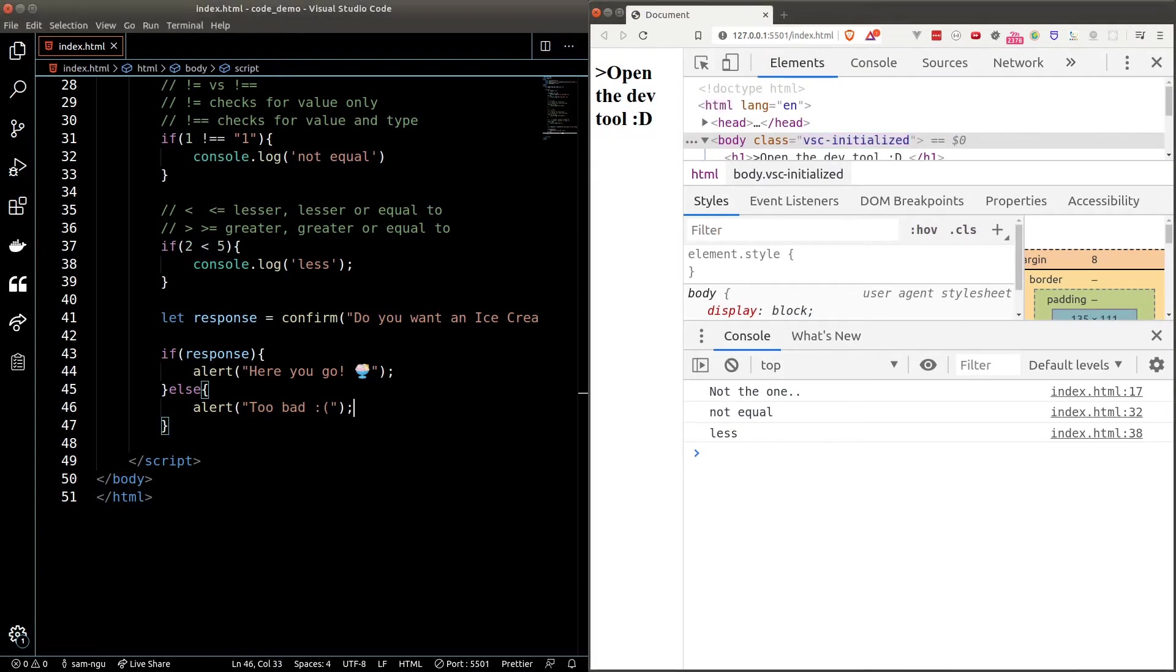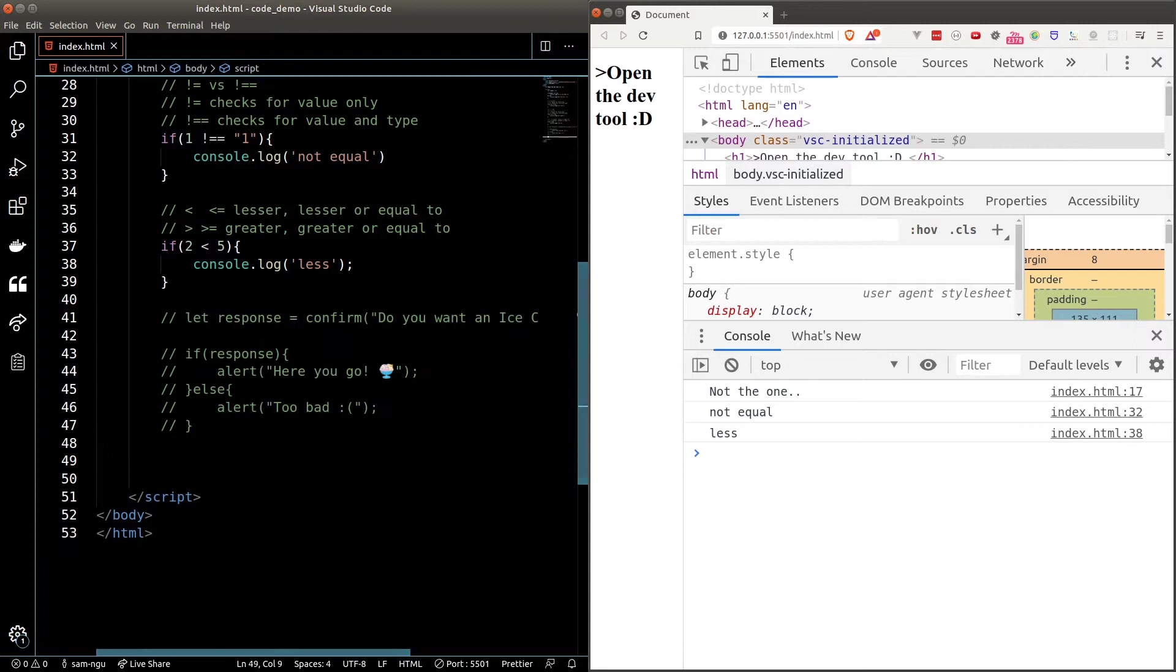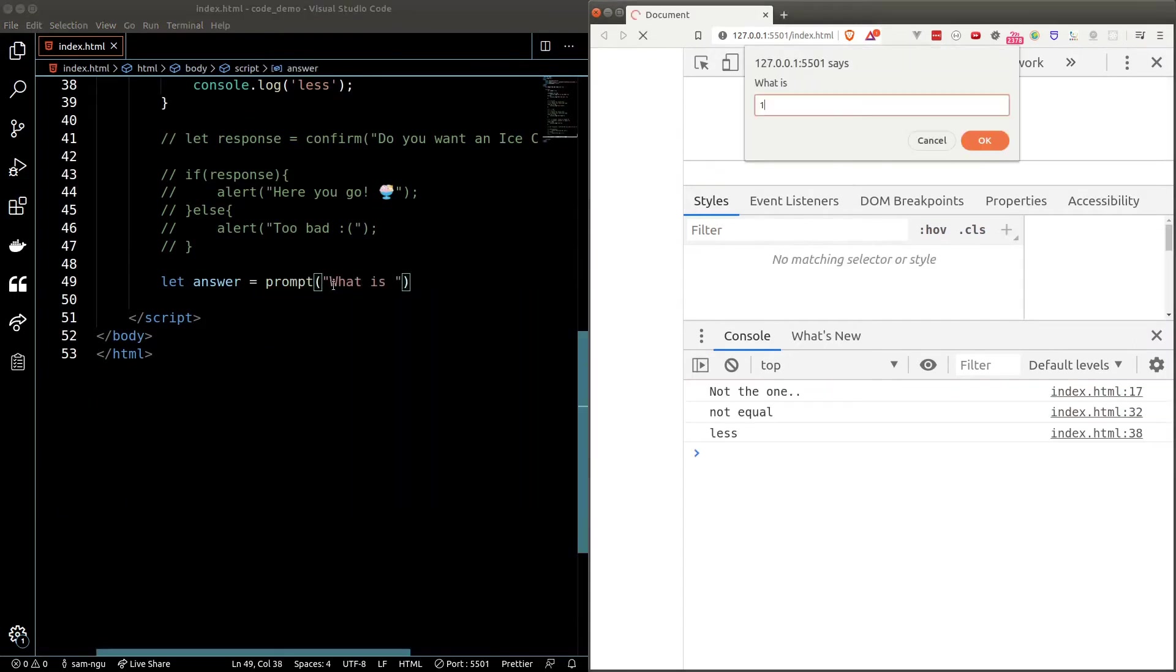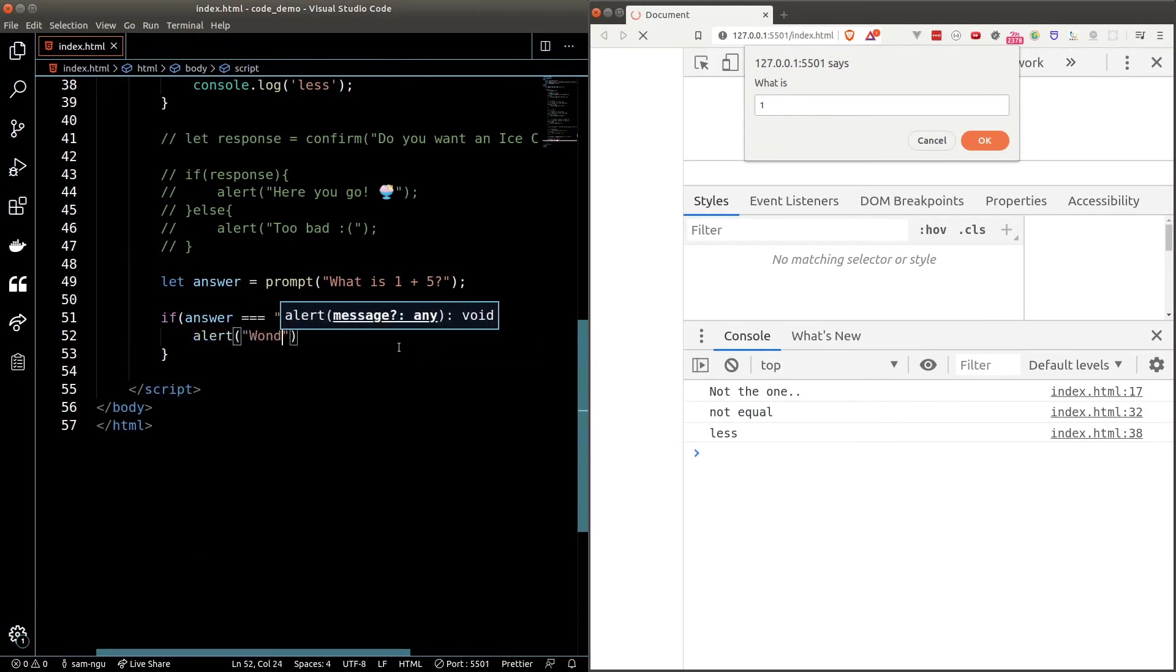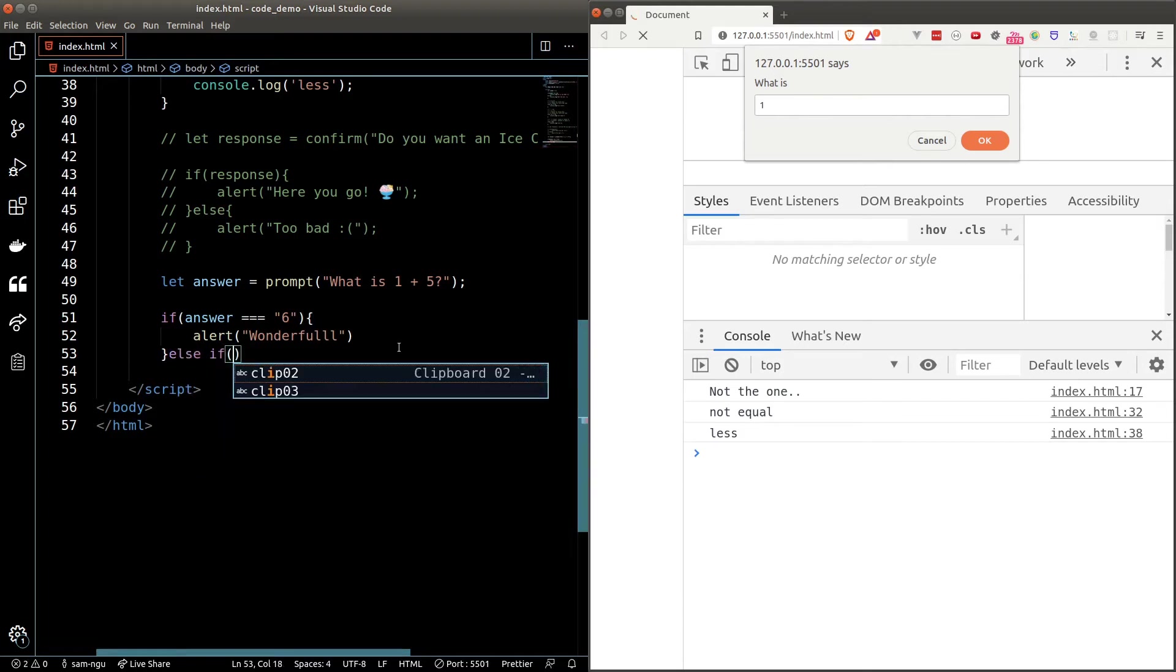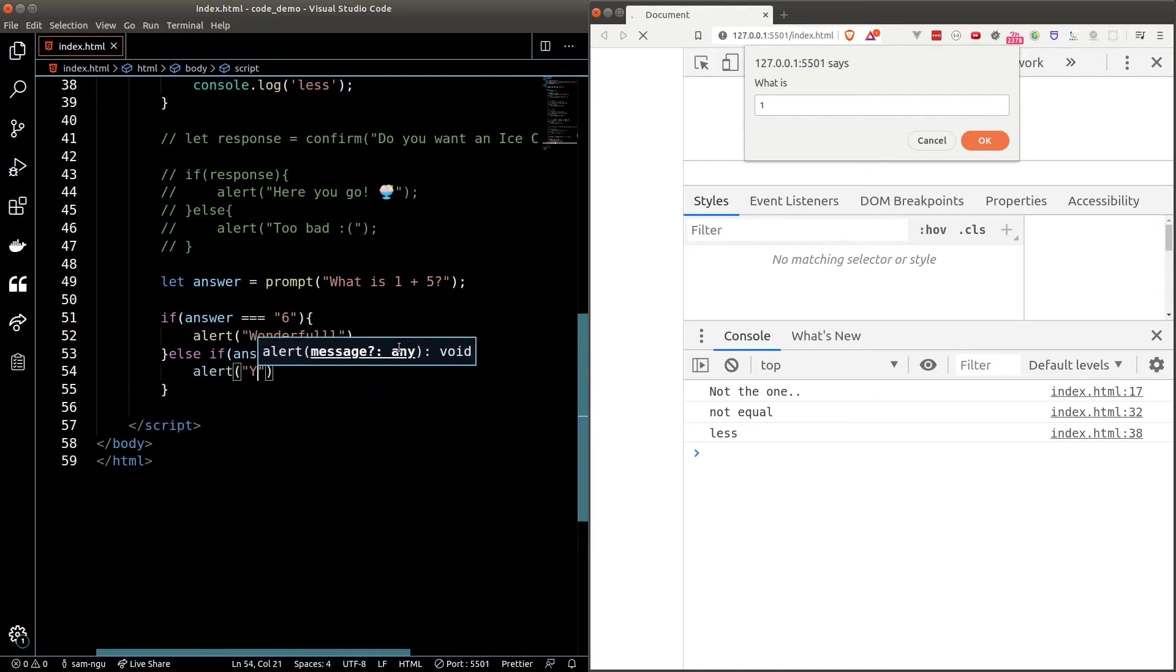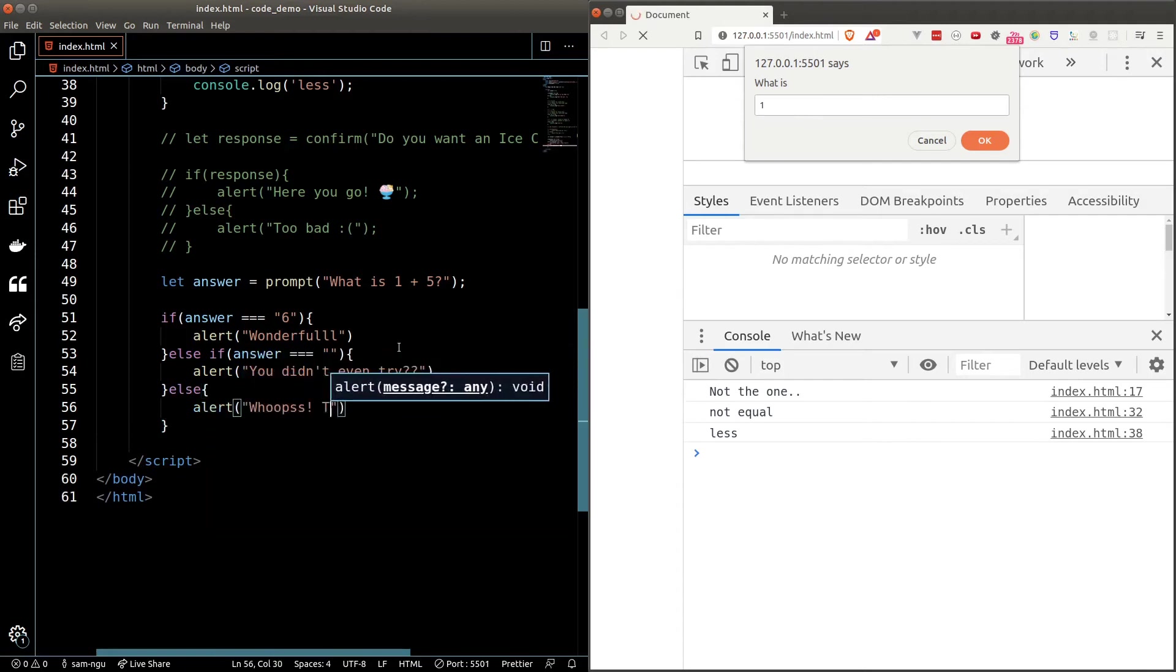If we want to handle different situations we can use the else if statement. For example let's say I want to ask a user a math question. What is 1 plus 5? If the user answer it correctly we'll alert wonderful. I want to give a different error message if the user didn't answer anything. What I can do I can use an else if statement to check for a secondary condition. In this case if the answer is equal to an empty string we'll alert you didn't even try. And finally if the user gave a wrong answer we'll print out whoops try again. So here we're handling two different scenarios.